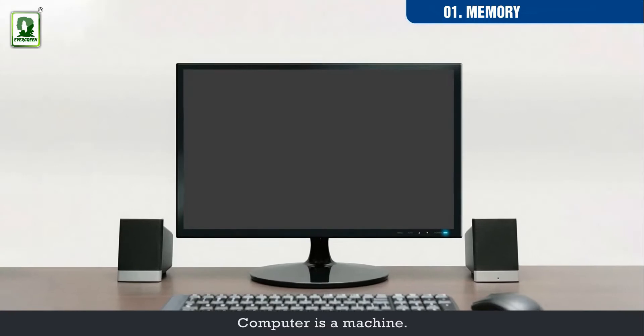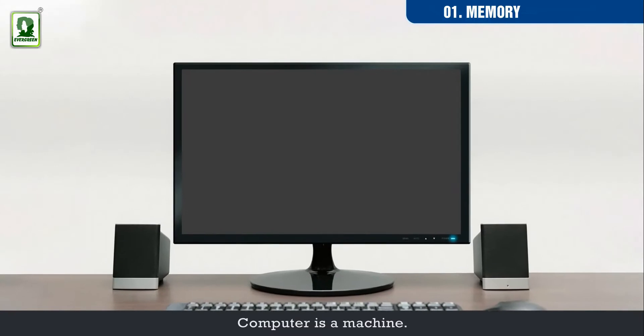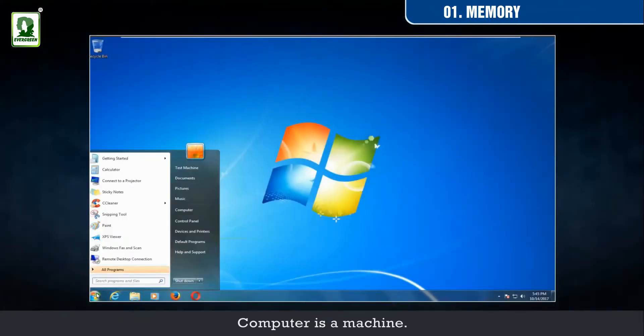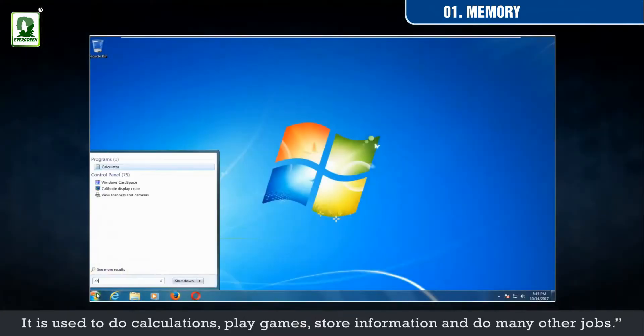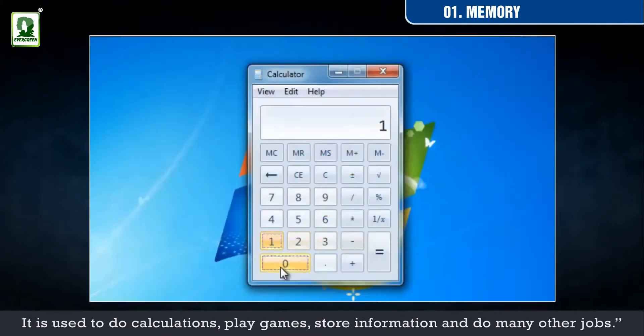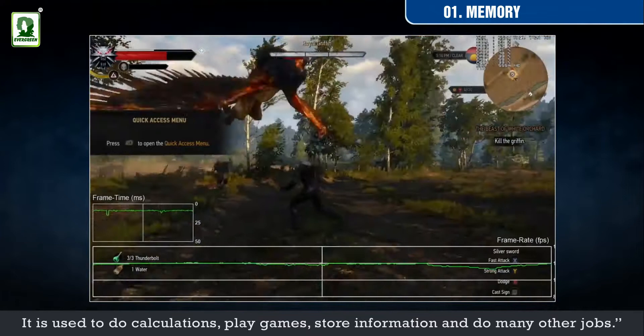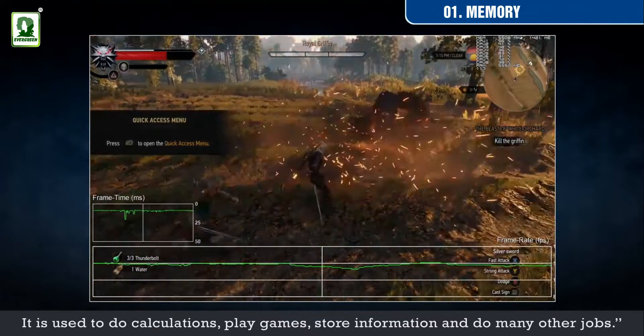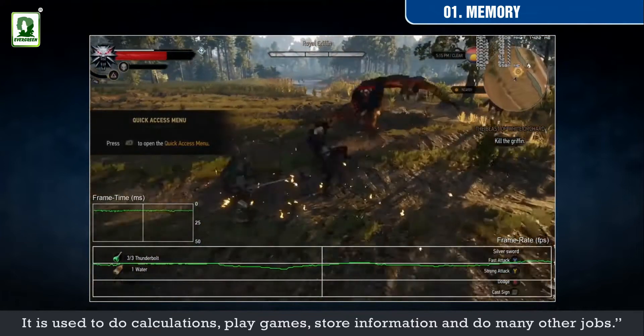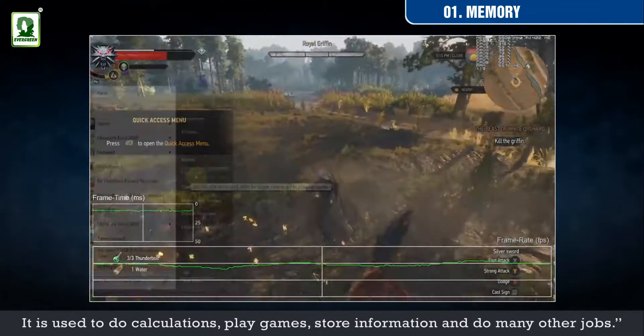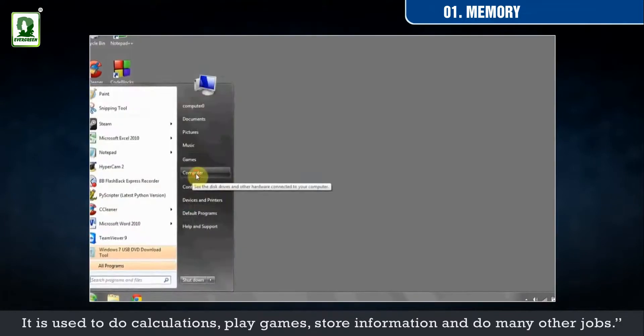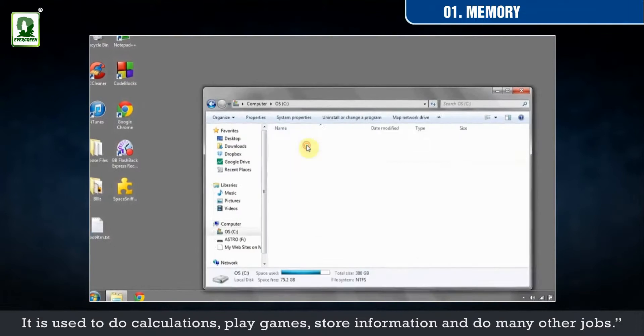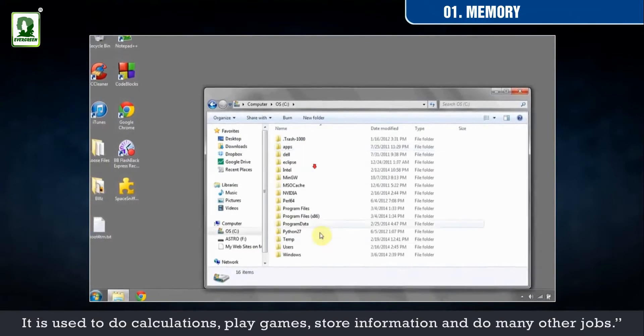Computer is a machine. It is used to do calculations, play games, store information and do many other jobs.